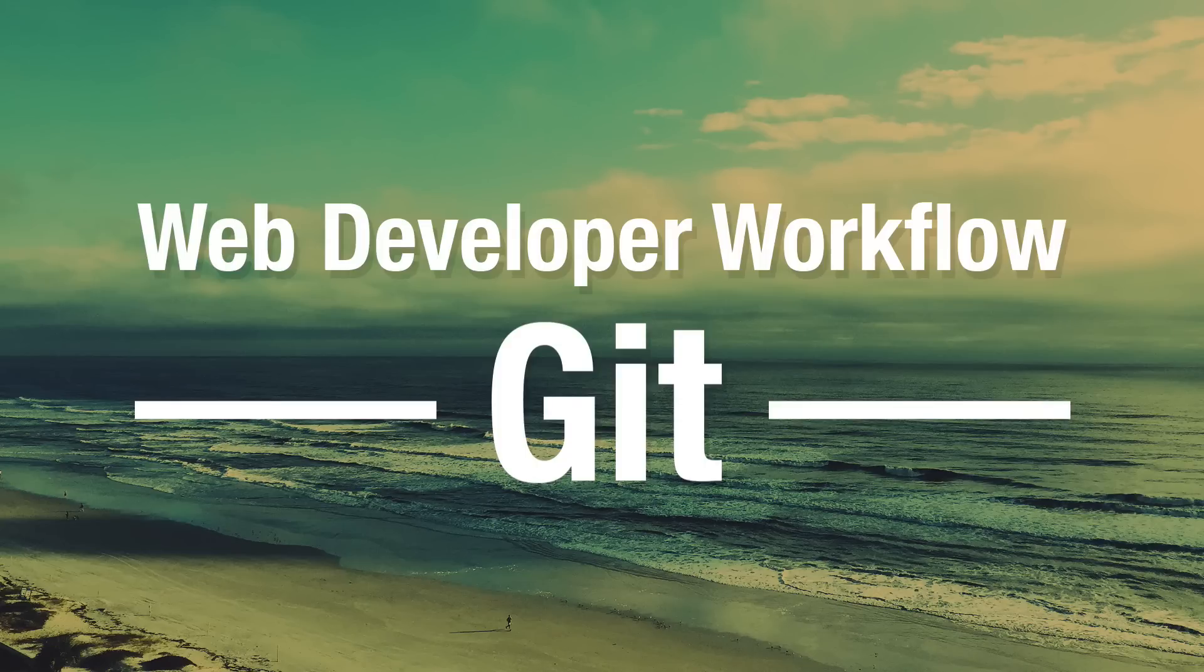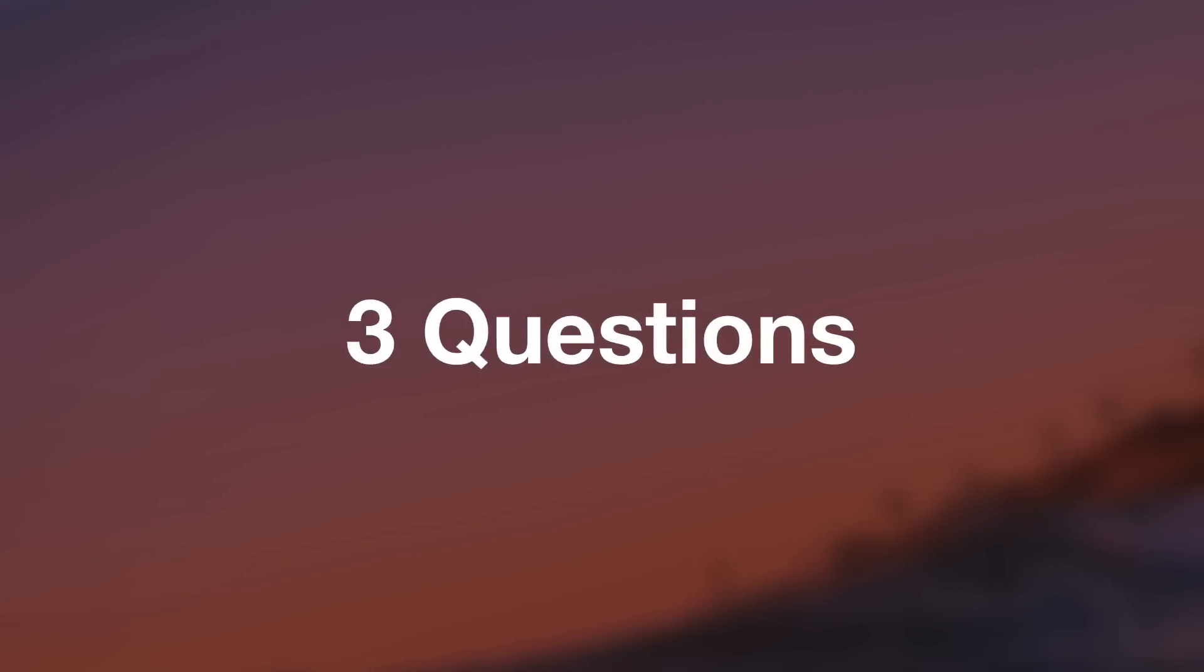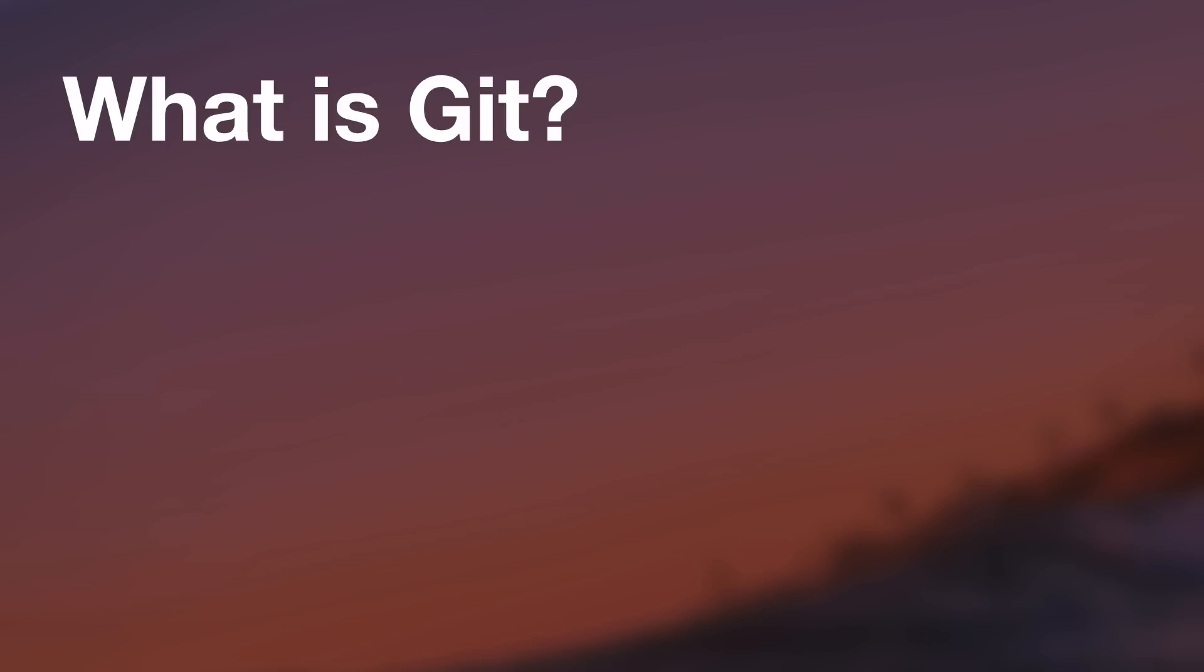Hello, everyone. In this section of the course, we will learn about Git. Let's begin with a few questions. So in this first lesson, here is what we are going to answer together.